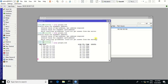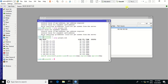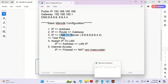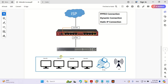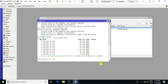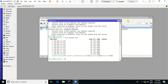But the client still cannot access the internet. Looking at the scenario again, what we have configured so far is only ISP to MikroTik. Our MikroTik can access the internet, but your client cannot yet. We need more steps to make the client access the internet.